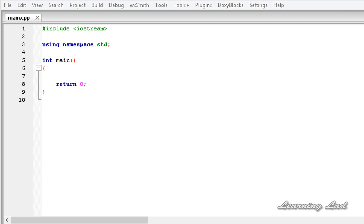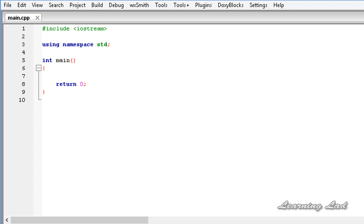Hi, this is Sunil and welcome to this video tutorial on C++ programming. In the last tutorial we learnt about virtual functions in C++. When a virtual function is not redefined by a derived class, the version defined in the base class will be used. If any derived class redefinition is there, then that will be used.